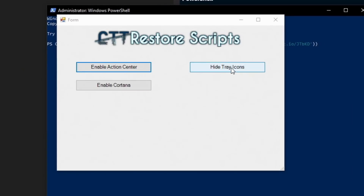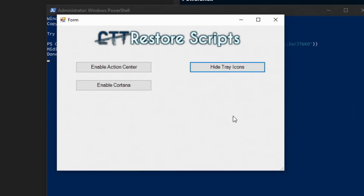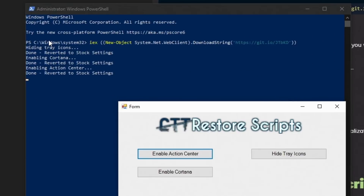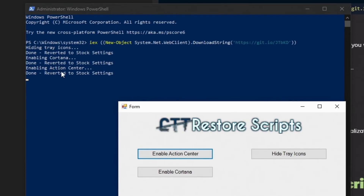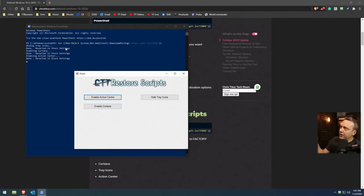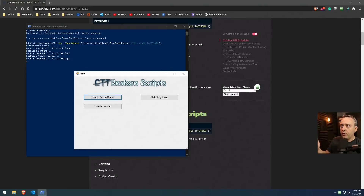I also have Hide Tray Icons — this would actually go ahead and fix that. This would enable Cortana and it'll show up here, and this will enable Action Center. If I move this prompt, you'll see what's happening in the background. This is an open source project, so you can go on GitHub and see this exact one — I'll put a link in the description. Now that we've clicked each one of these buttons, we've reverted all these back to stock settings, as it was when you first booted up your computer.